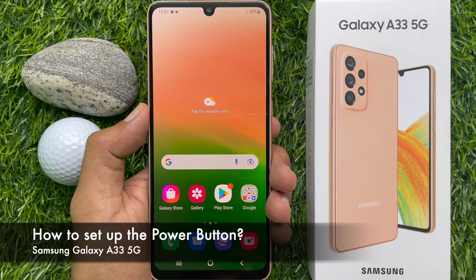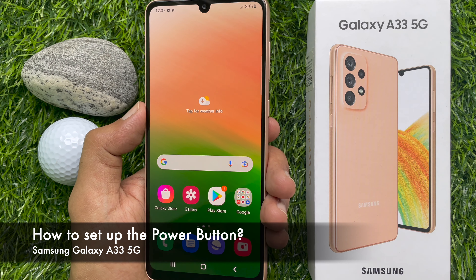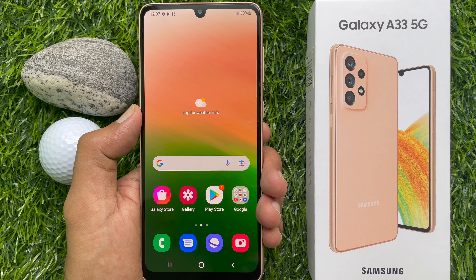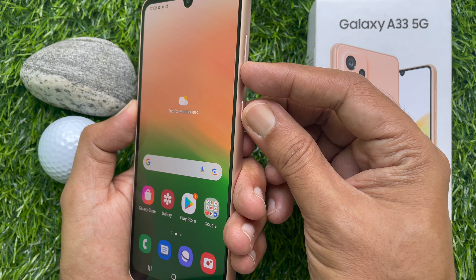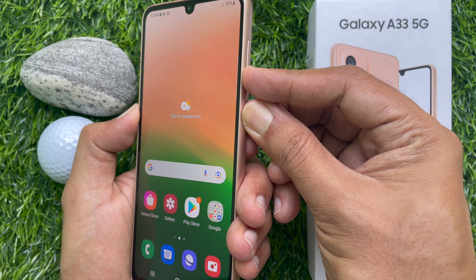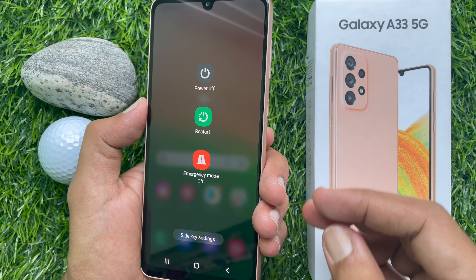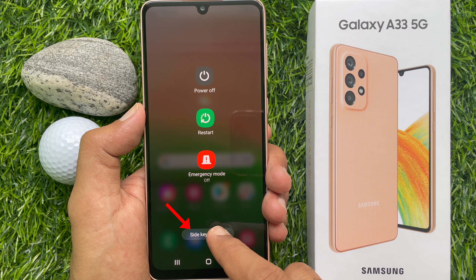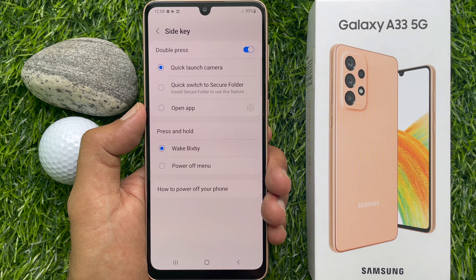Now I would like to show you how to set up the power button. To change the power button option, press and hold volume down and side key at the same time until you see the power option, then tap side key settings.